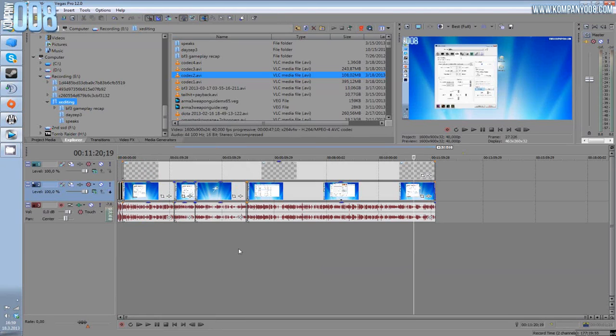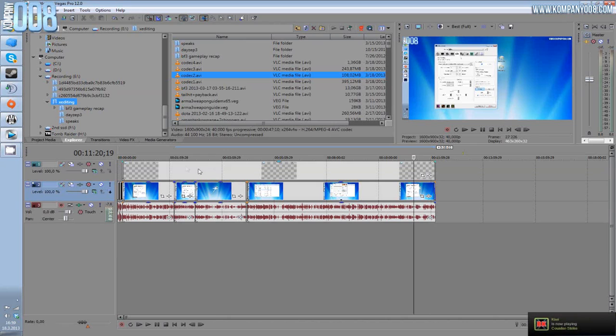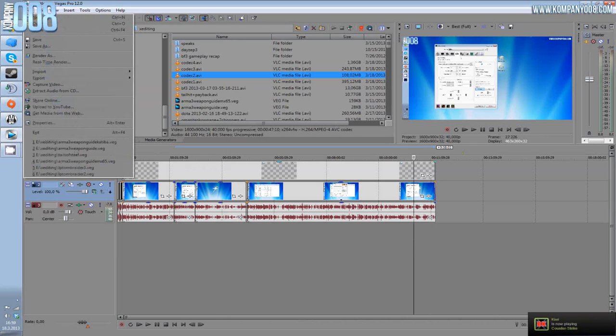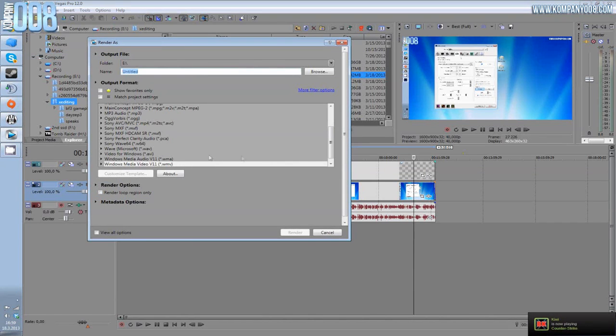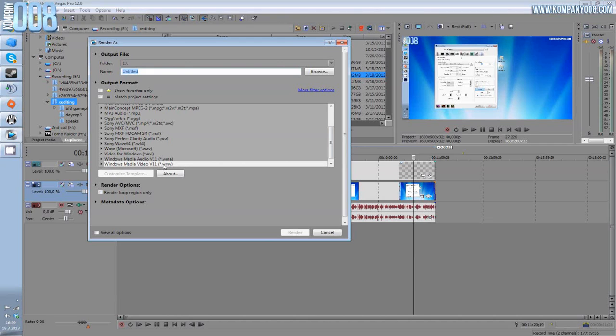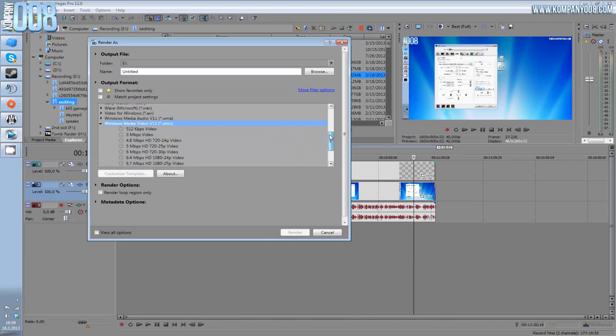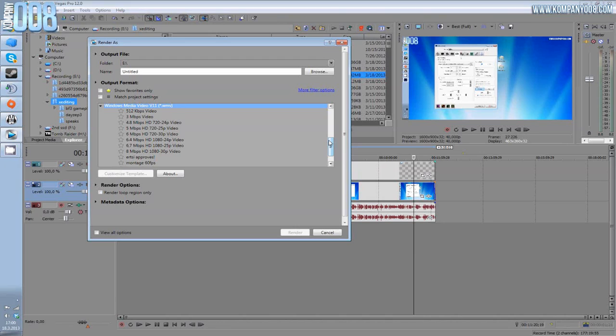You will get better quality and smaller file size. Okay, render settings. Render as Windows Media Video version 11, WMV. That's the one to go. It doesn't render as AVI.